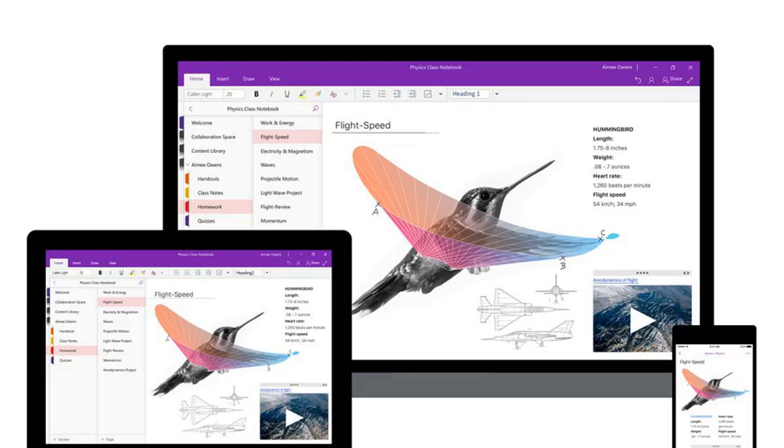The desktop OneNote app is also getting a new dark mode option for both Office 365 subscribers and Office 2019 users this week. Using OneNote in this mode can improve readability in low-light environments, increase legibility of the user interface as well as your notes, provide better contrast, and reduce eye strain, claims Microsoft.